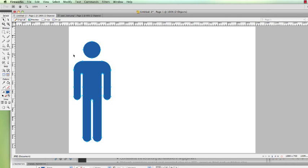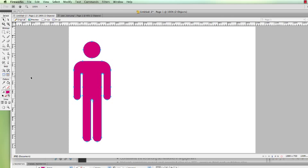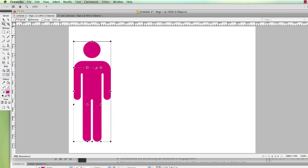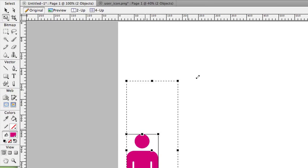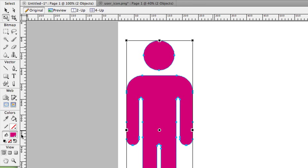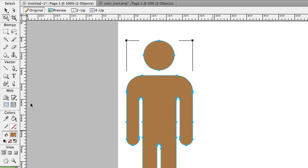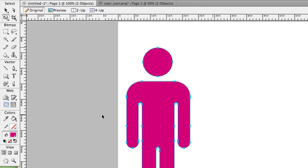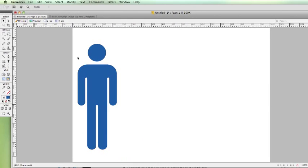Alright, so right now this is in vector format. So I can scale this as low as I want, I can change the colors and do whatever I want. And that's the reason why you want to learn to be able to create vector icons. So let's go ahead and I'm going to show you how I created this.